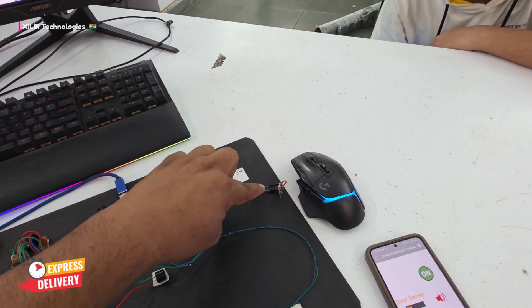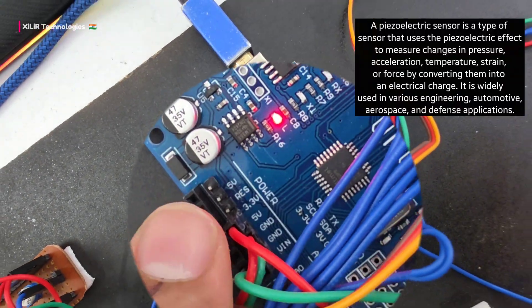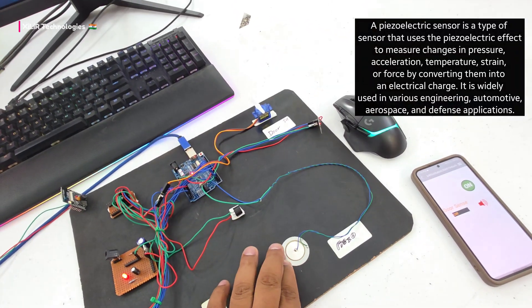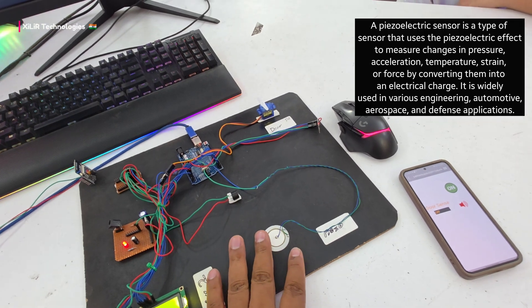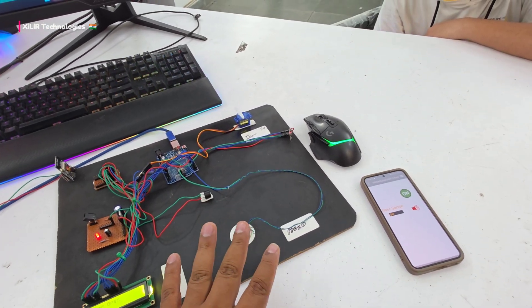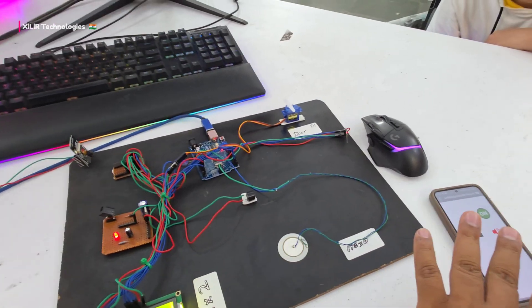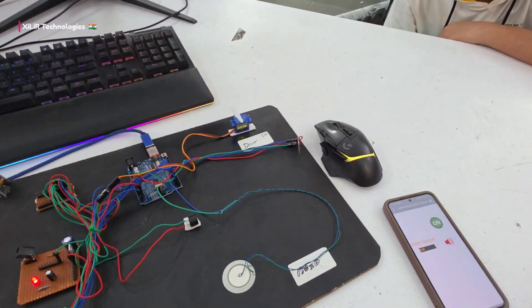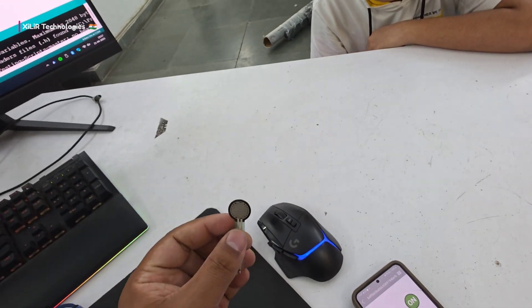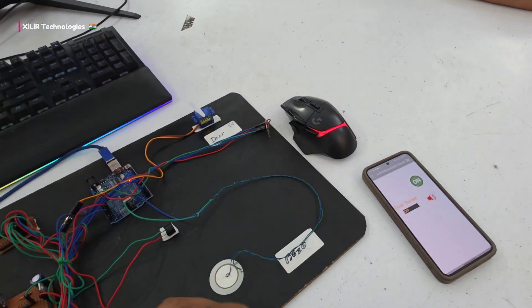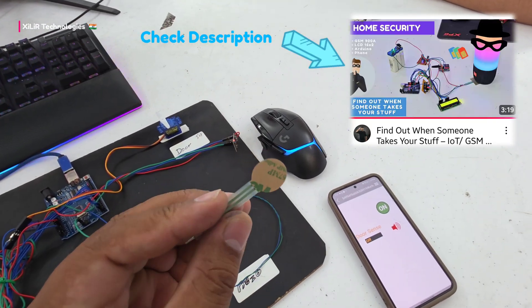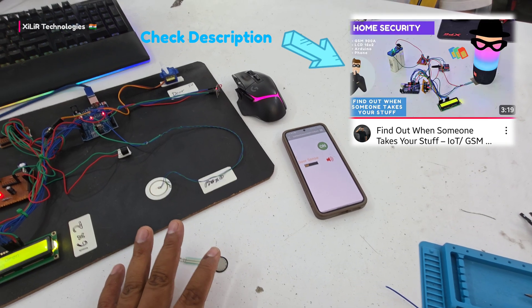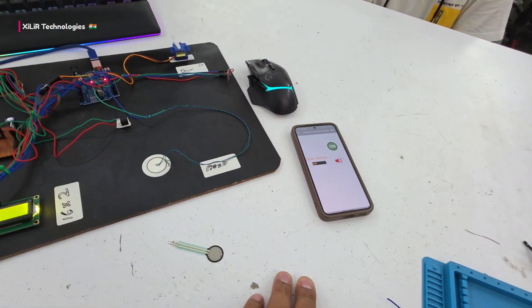Modules that need 5 volt get power through this, and modules needing 3.3 volt get it from the 3.3 point. The piezoelectric sensor generates voltage when the table is shaking due to vibration. We can also use a force sensitive resistor (FSR) which triggers according to weight like 1kg, 2kg, or 20kg.